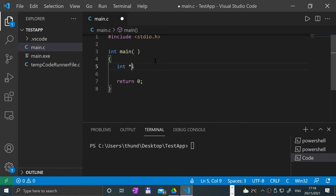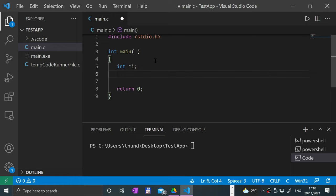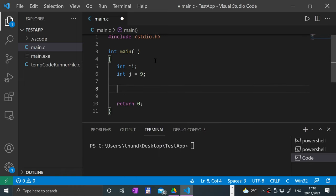So let's say I create a variable i and I want to get a pointer — put asterisk, that's the pointer — and end it with a semicolon. Then let's put int j, so a regular variable with a value assigned to it.